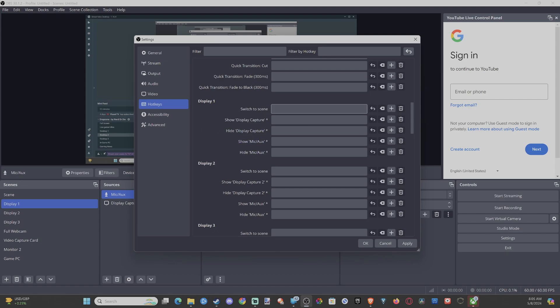So we can switch to a specific scene by pressing something. Maybe you have a gaming scene where it's just showing your PlayStation 5. Then you click in here, hit F9 for that.